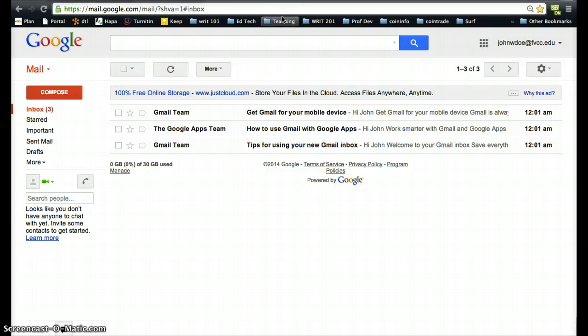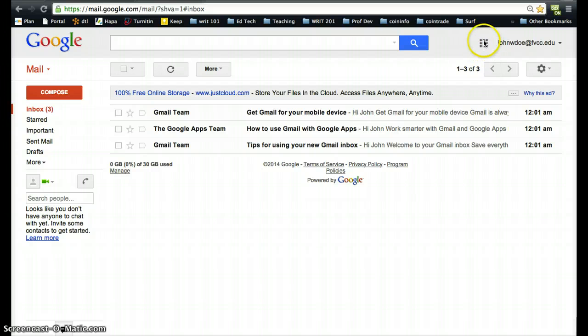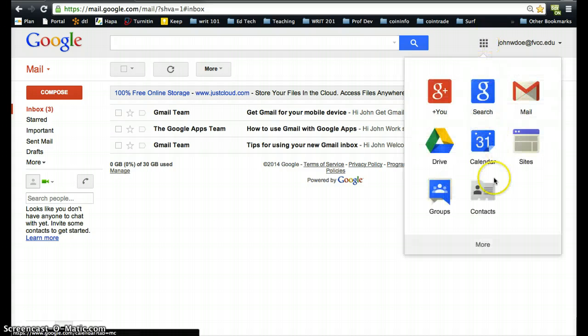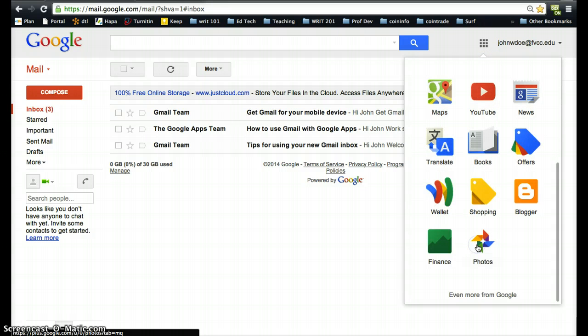Okay, so now we're ready to begin actually creating our blog. We go over to this tile right here, click on that tile, go down to more, and under more we go to Blogger.